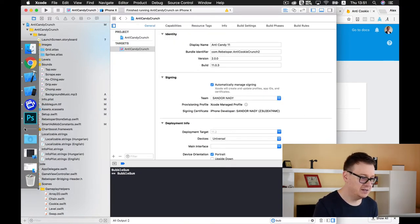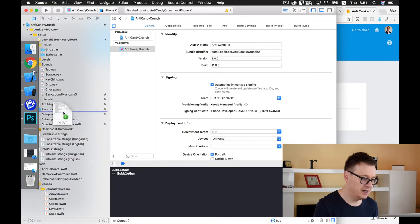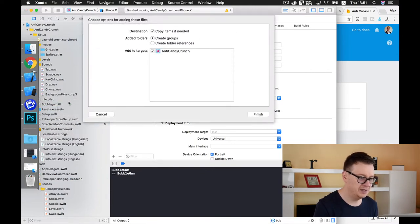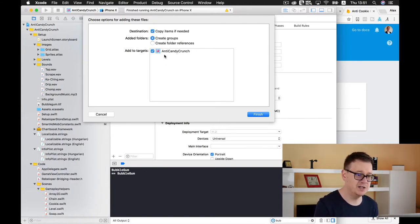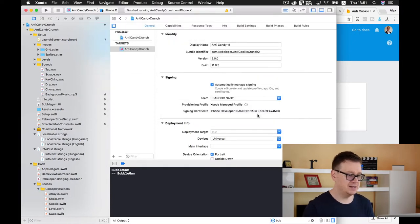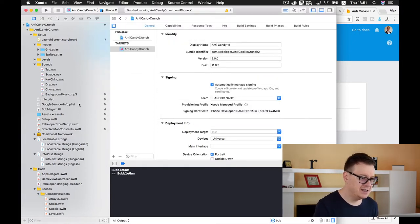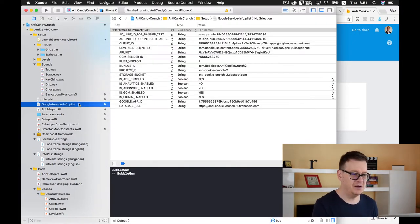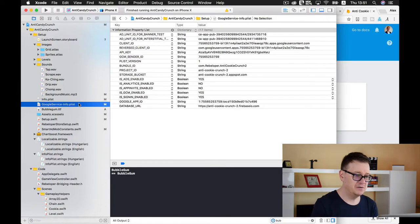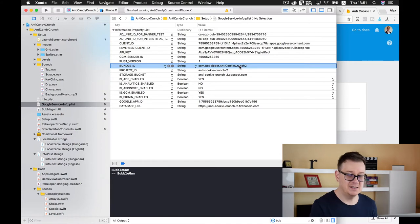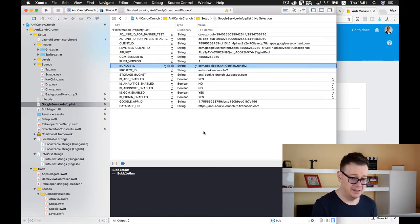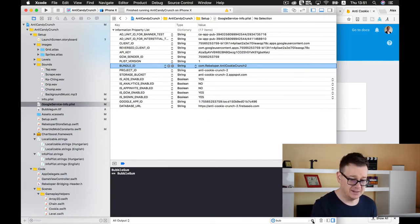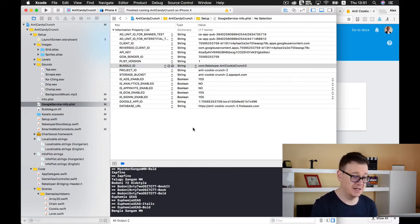Go to your Xcode project, delete the current Google service info plist file and move it to trash. Then grab it from your downloads folder and put it inside our project. Make sure copy items if needed is selected, create groups and add to target is checked. We have another Google service info plist file with the new name with this bundle ID.